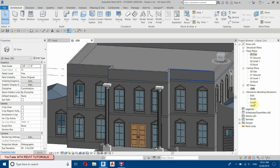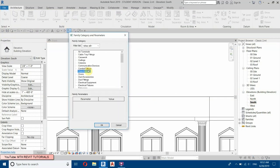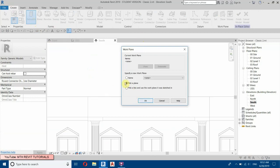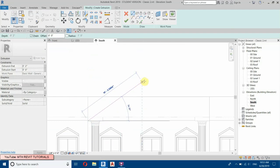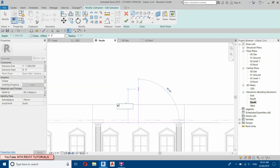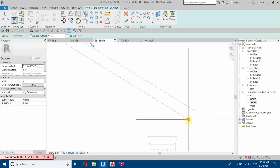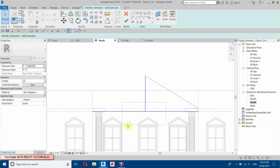Let's go to the Front View and create an extrusion. Go to Component, Model In-Place, select Generic Models, click OK, then select Extrusion and set the work plane to this face. Draw the sketch — first draw a line from the middle, make it six feet, then join it to the column. Delete the extra lines, select both lines, and mirror.